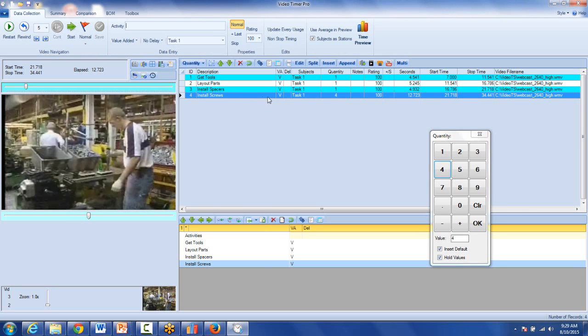And you can see that observation has now been captured with a quantity of four in the quantity column.